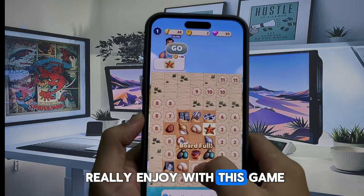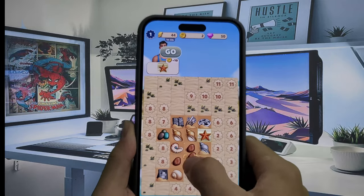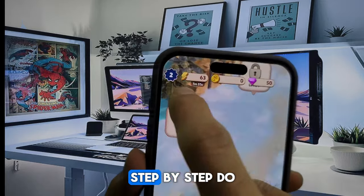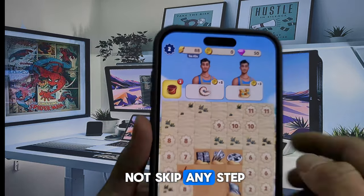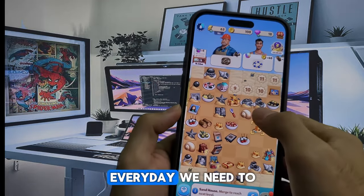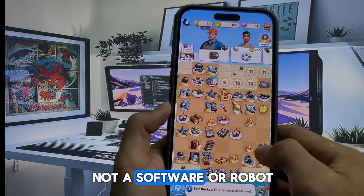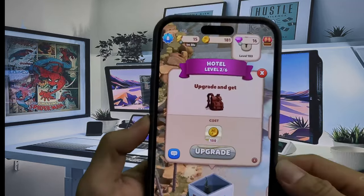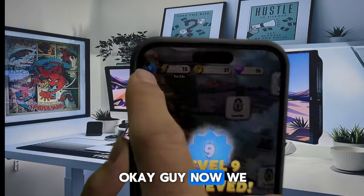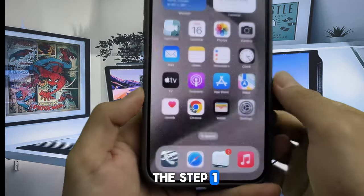It's very easy and I really enjoy this game. Don't worry, it won't take long — just trust me and follow all the instructions step-by-step. Do not skip any step to get your resources. We do this because our system gets a lot of traffic every day; we need to make sure you're a real human, not software or a robot. Now we've reached level 9, which means we passed step 1. Just close this game.